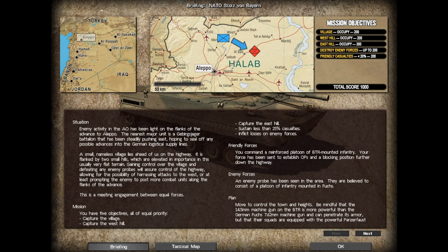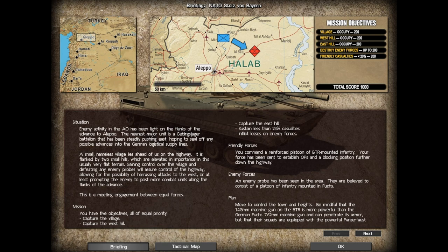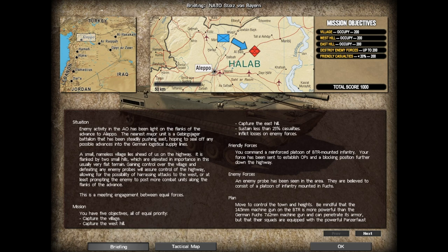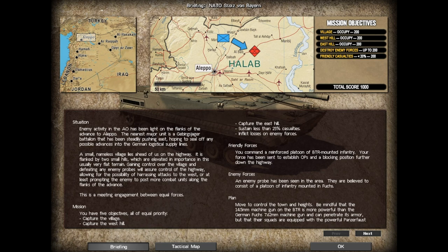Situation: Enemy activity in the AO has been light on the flanks. The nearest major unit is a Gebirgsjaeger Battalion that has been steadily pushing east, hoping to seal off any possible advancement of German logistical supply lines. A small nameless village lies ahead on the highway flanked by two small hills. This is a meeting engagement between equal forces.